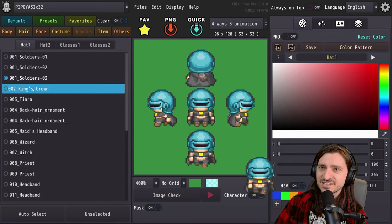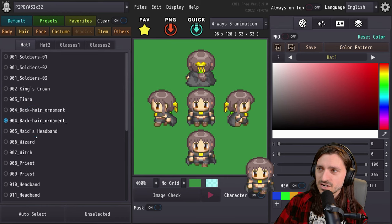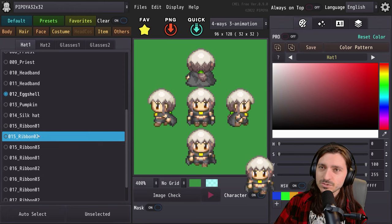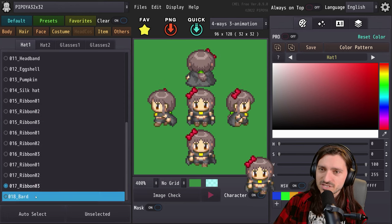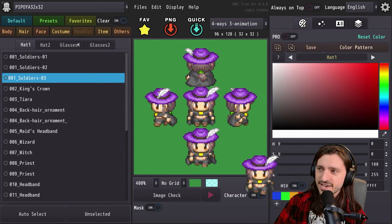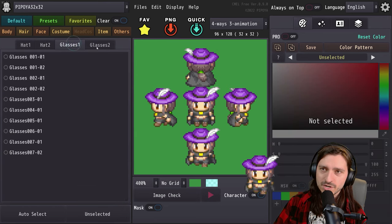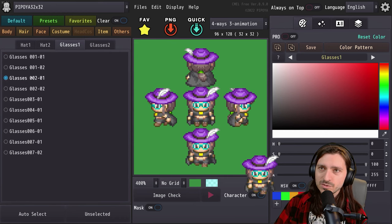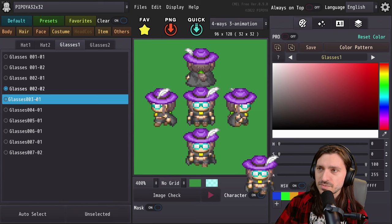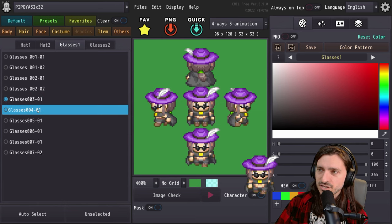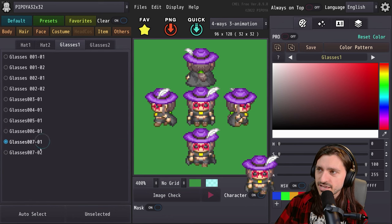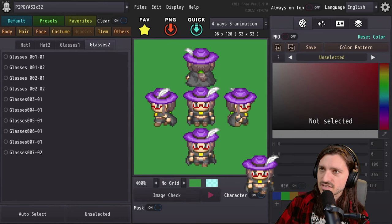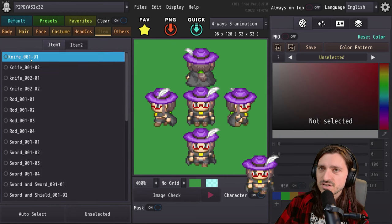For the head we have different soldier helmets, king's crown, tiara, black hair ornaments, wizard headband, wizard, witch, priest, silk hat, eggshell, ribbons, cute ribbons — love the ribbons — bard hat. Always give me the bard hat. This rogue is going to wear the bard hat. We also have glasses — lower rim only, very Mari Illustrious from Evangelion. There are about a million other anime characters I could have referenced, but she's the best one that wears those glasses. Lots of different glasses available.